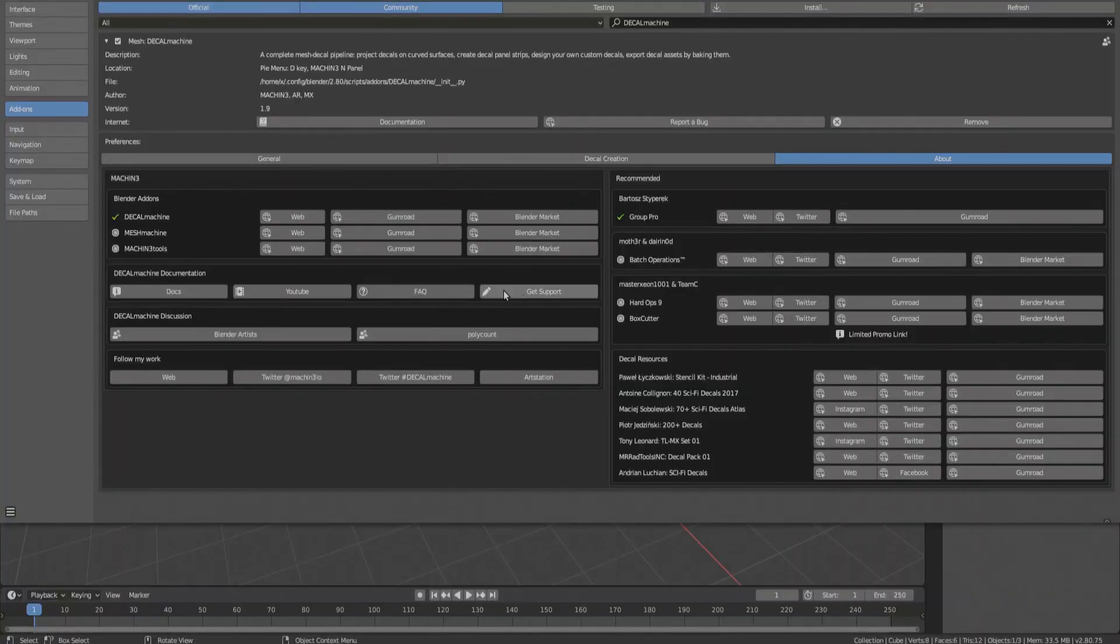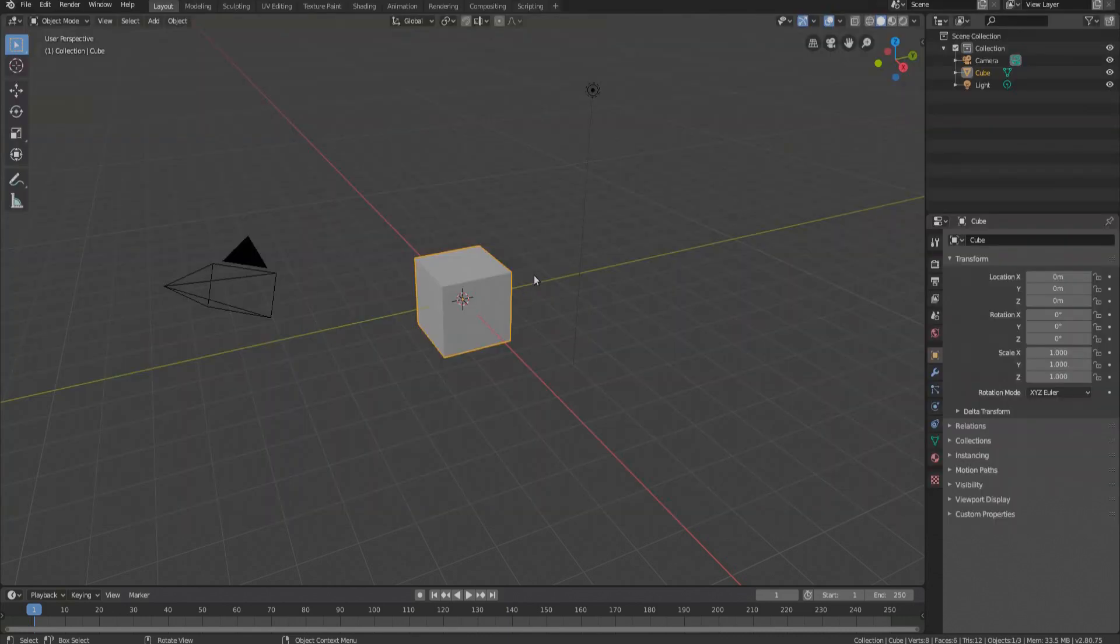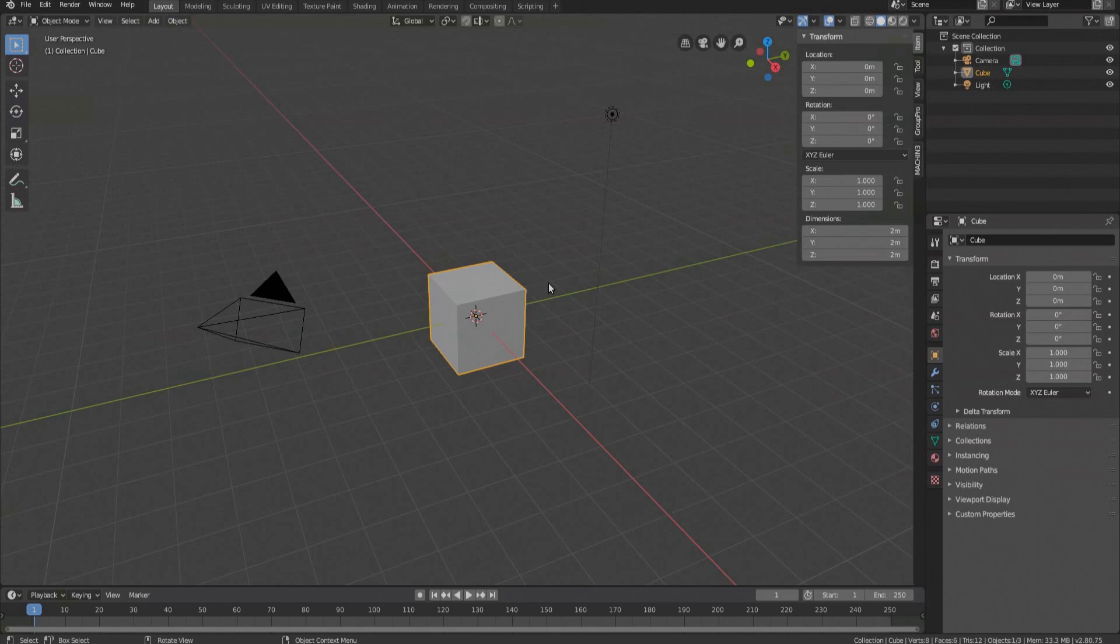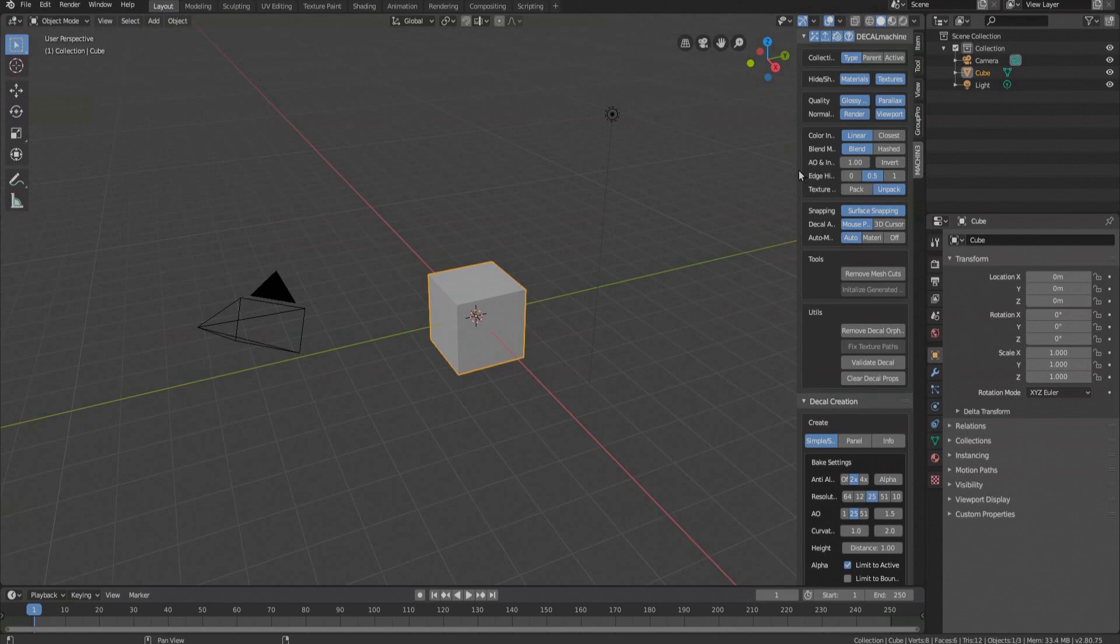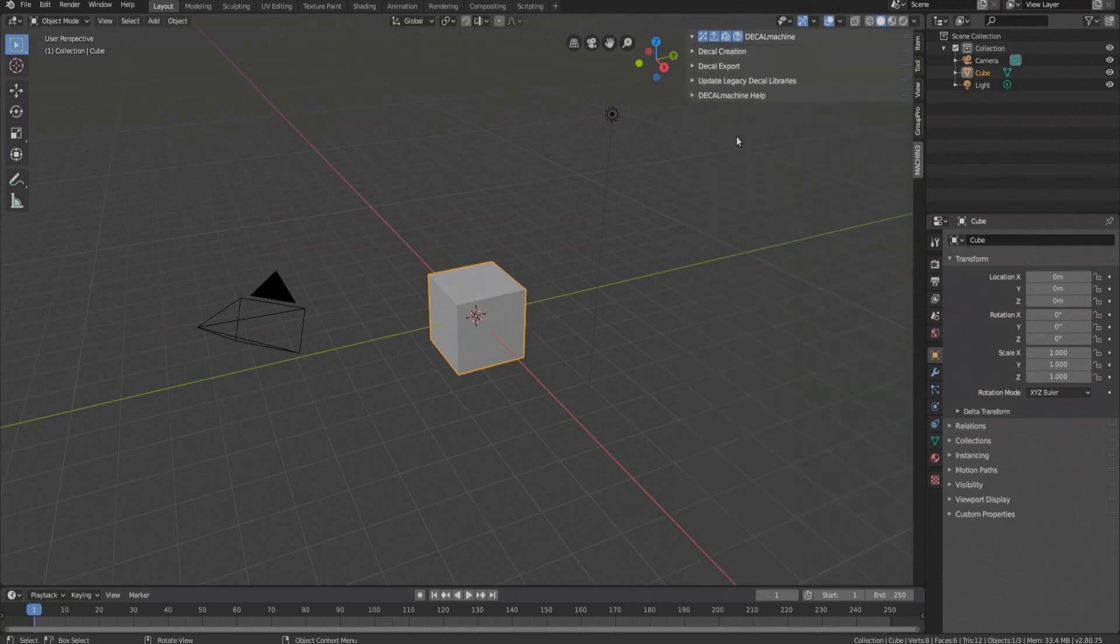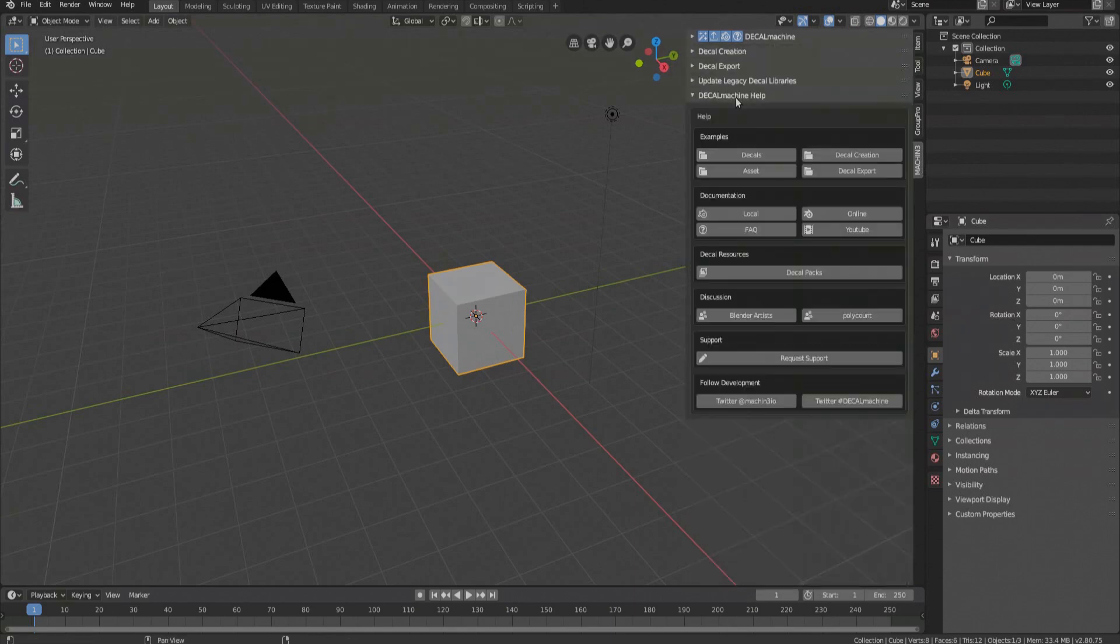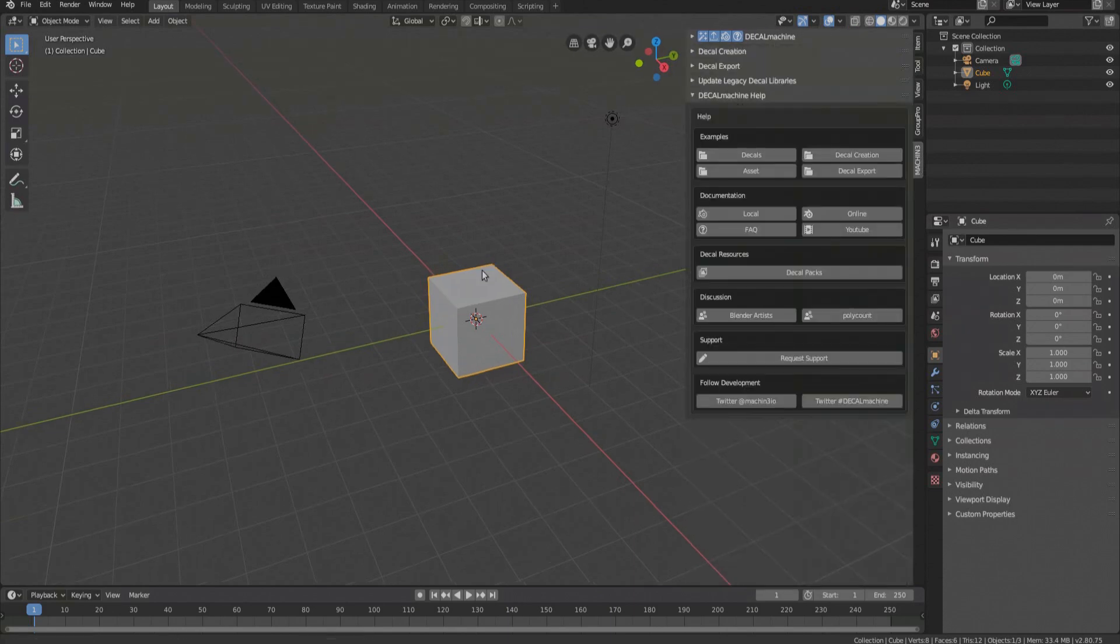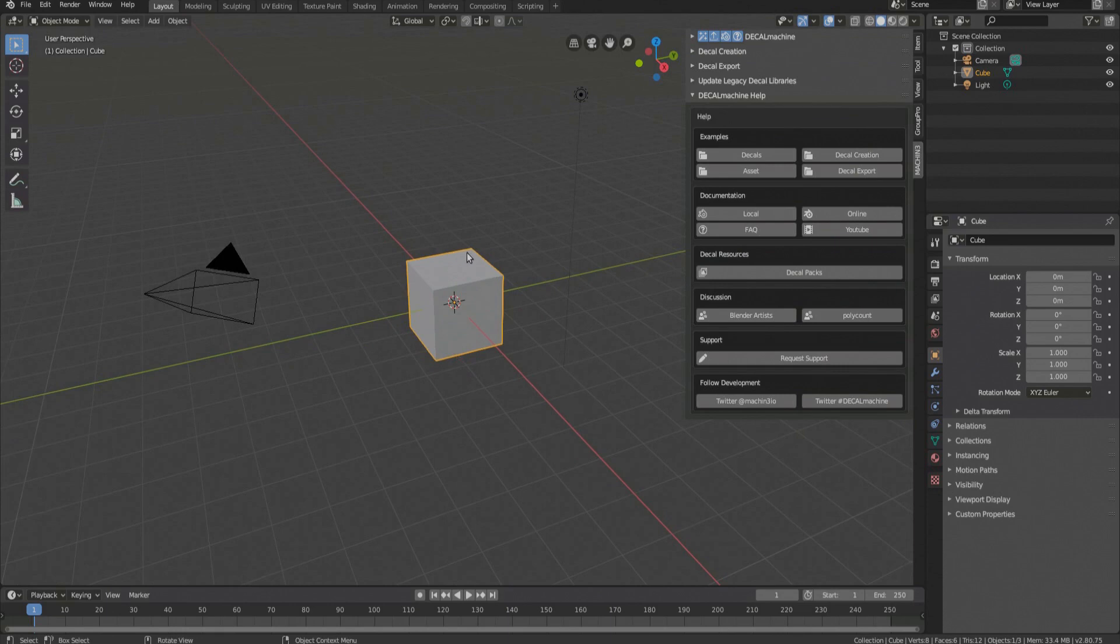Remember how I said that if you need help, you should use this button? There is an alternative, more accessible way to do the same. Close the preferences and bring up the sidebar by pressing the N key in the 3D view. Switch to the machine tab and look for the help panel at the bottom. Here you will find the same support button among other things.